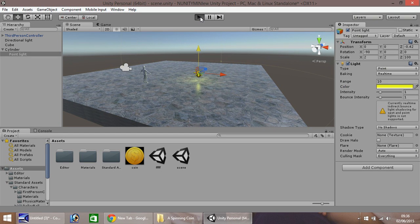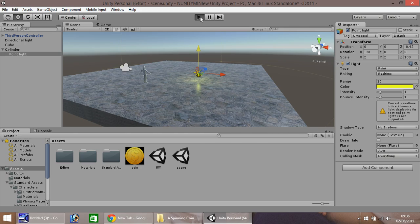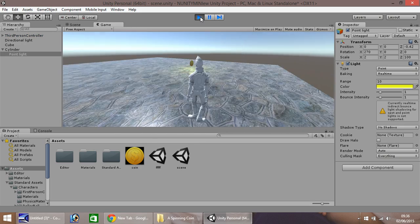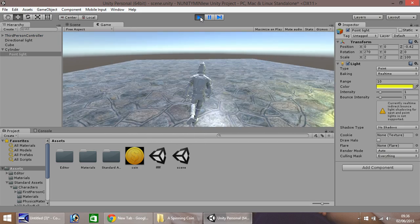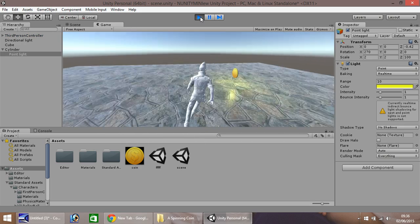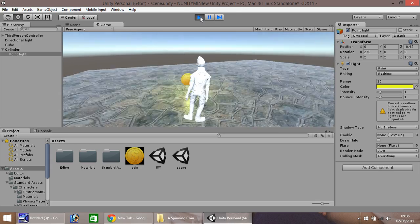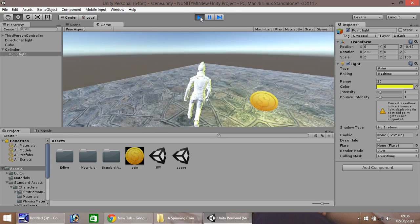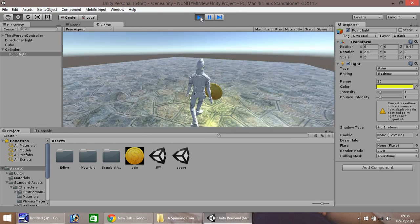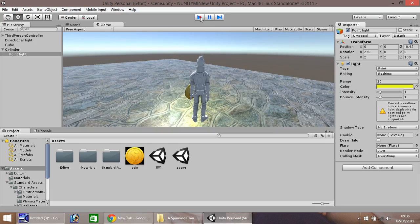So if I press play, and walk over to our coin, you can see it has a little kind of glow to it now. Not fantastic, but it's good enough for now.